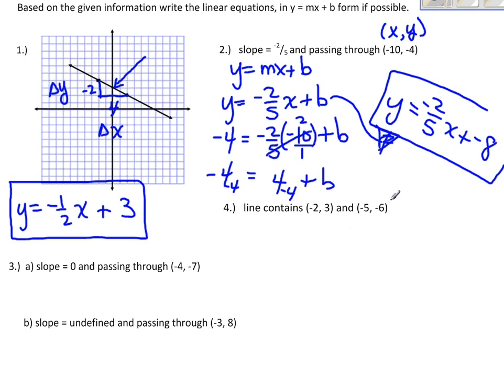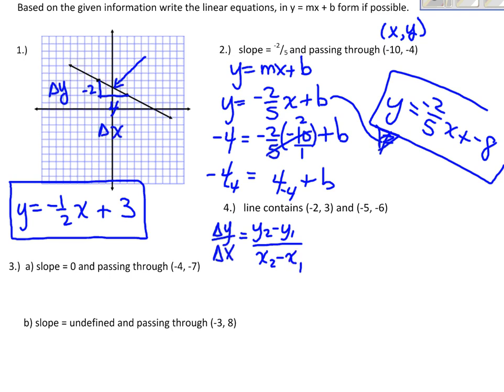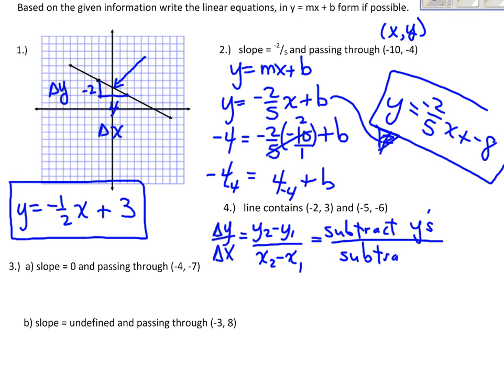Skipping to number 4, this problem gives me two points the line passes through — no slope, no y-intercept — so I need to figure those out. I'll use the slope formula: delta y over delta x, which is y2 minus y1 over x2 minus x1 — basically rise over run. Subtract the y's and put them on top, subtract the x's and put that on the bottom, then reduce.